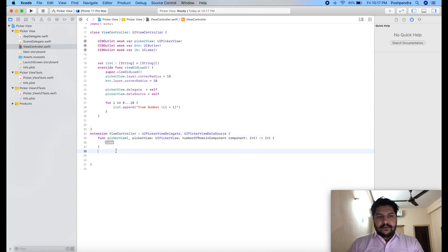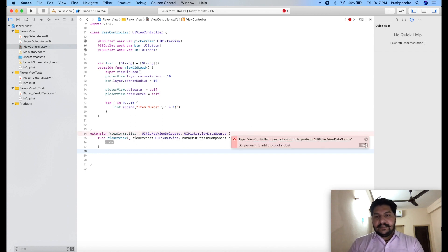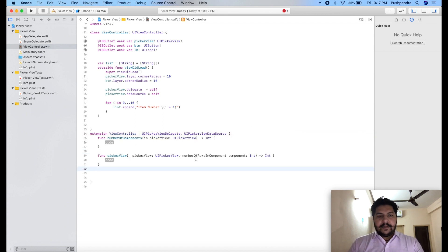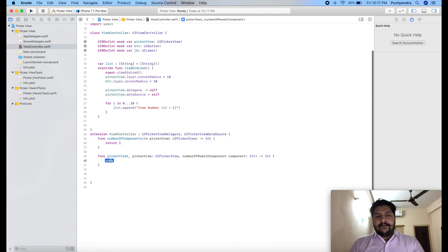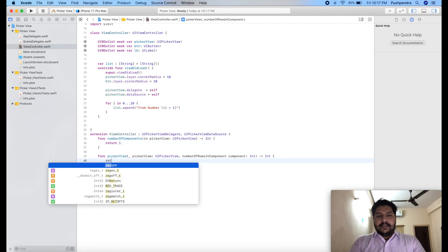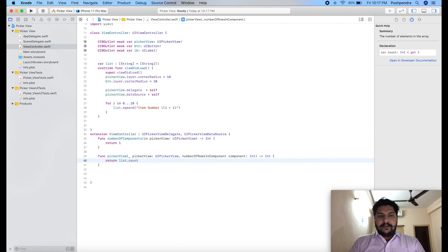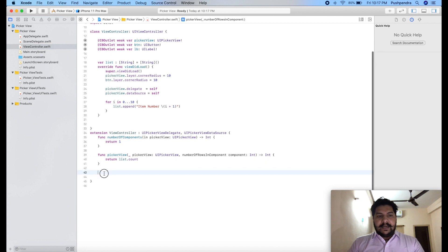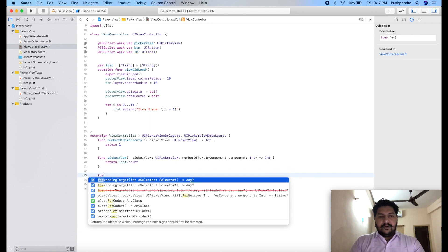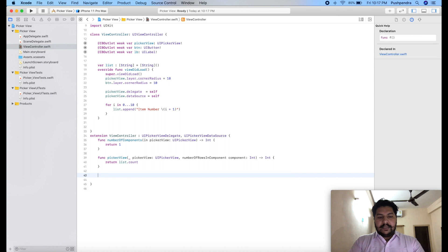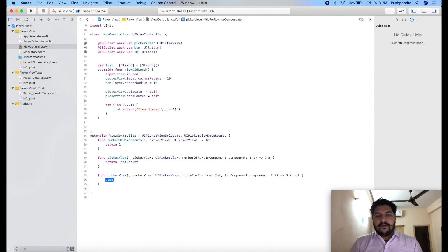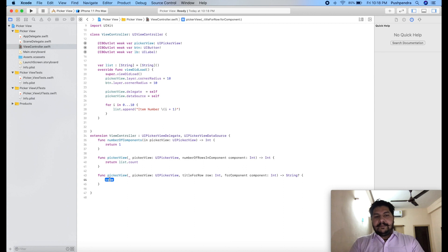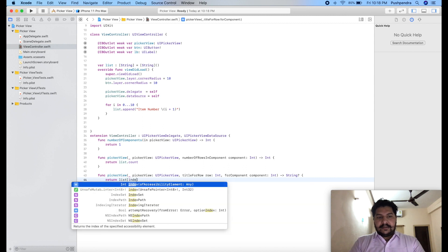So first method is number of components. And second method is number of component, number of total component. So here I will pass return 1. And here I will pass return list dot count. And one row is missing. So title for row. So this is the row. And here I will pass return list of item index.